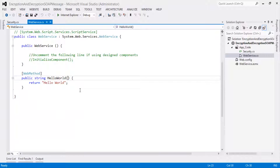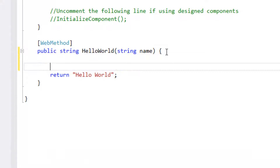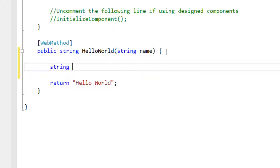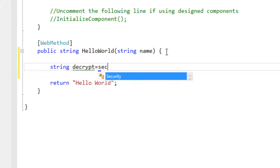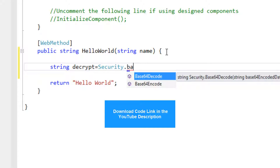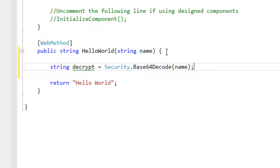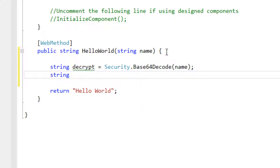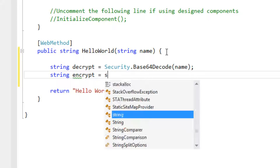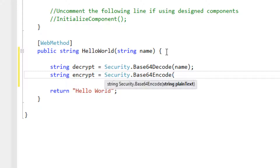Here, when we call this method, we need to give the response. Security dot base64 decode of decryption data. Security dot base64 encode of decryption data.